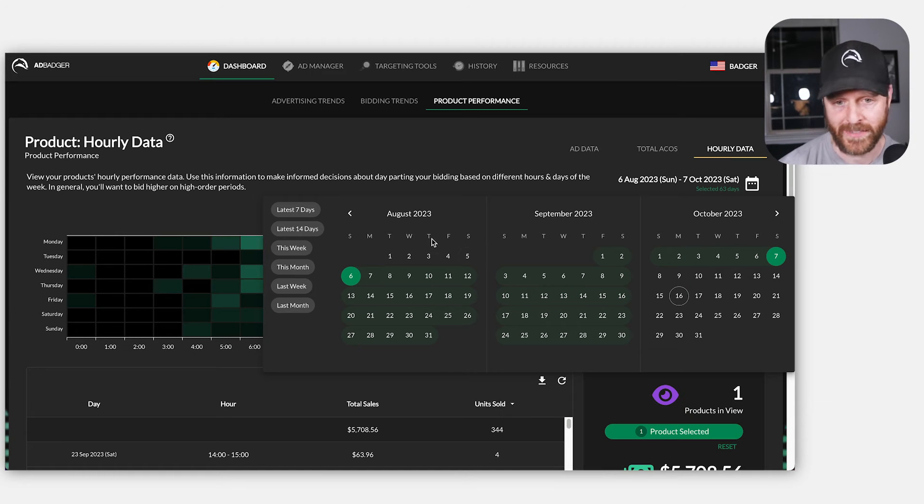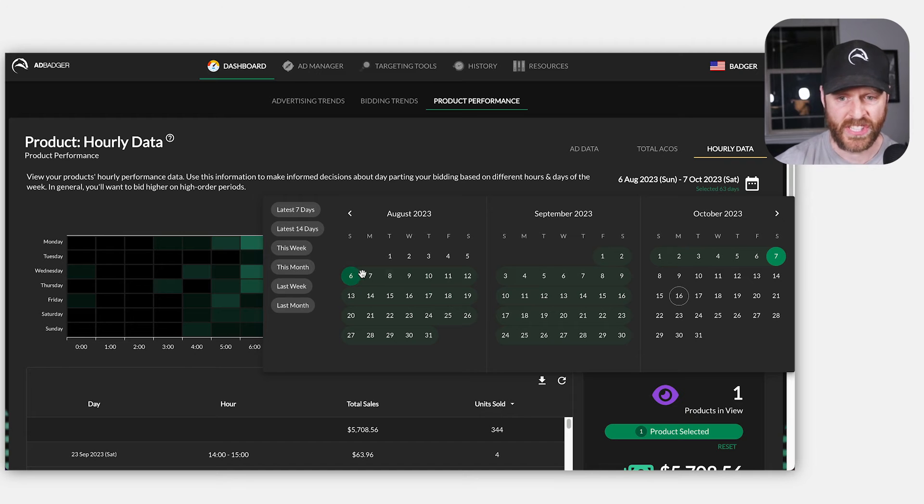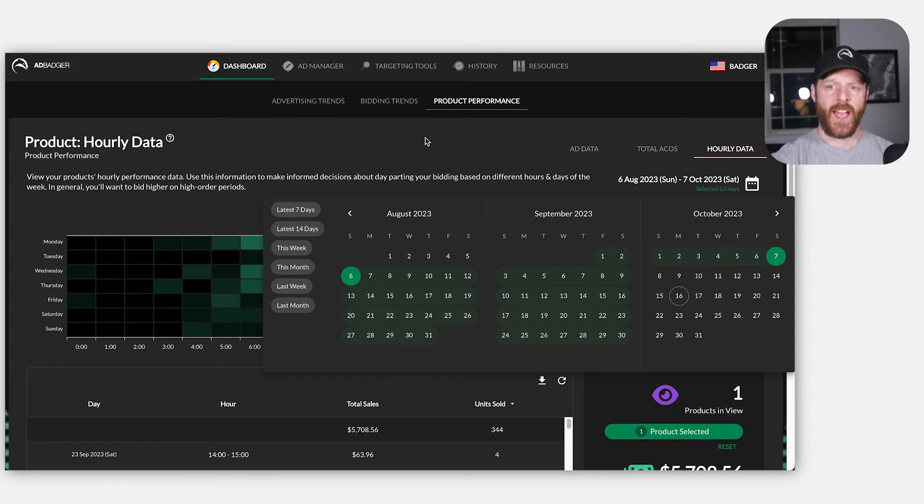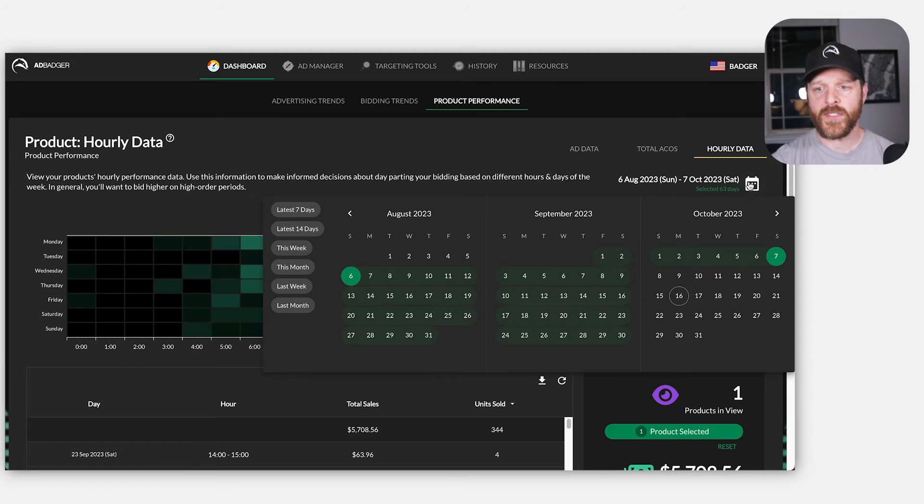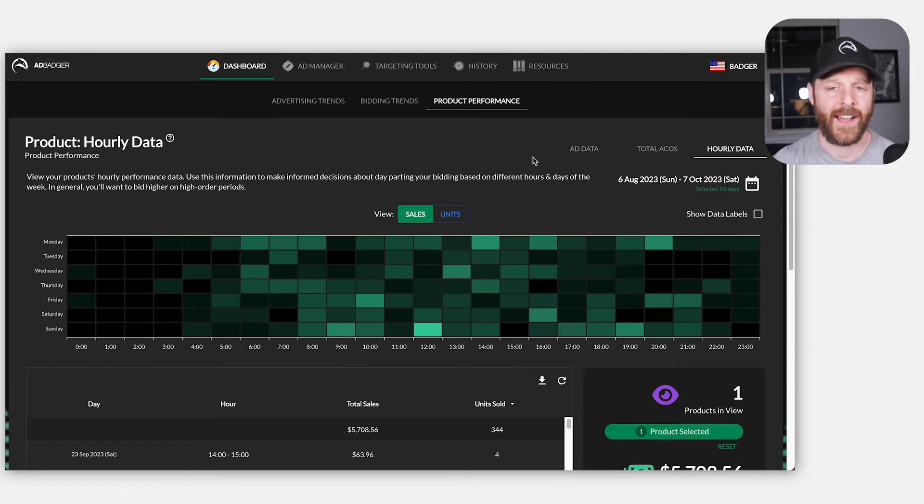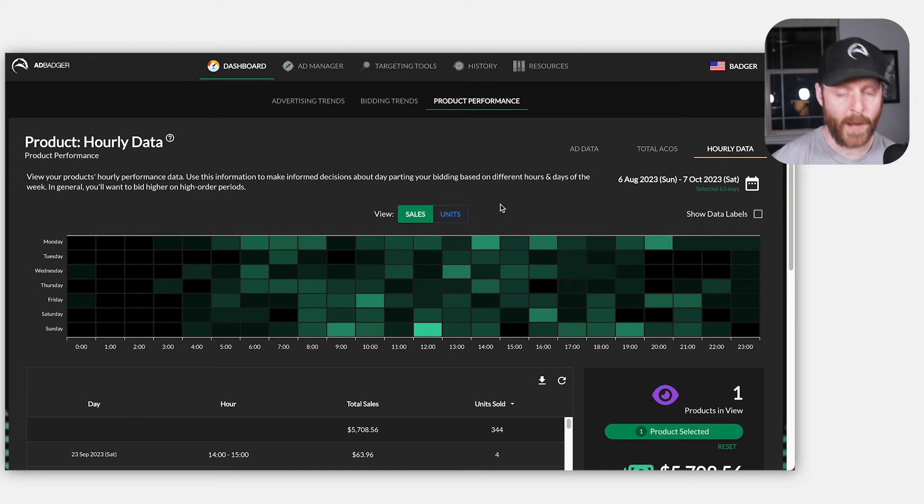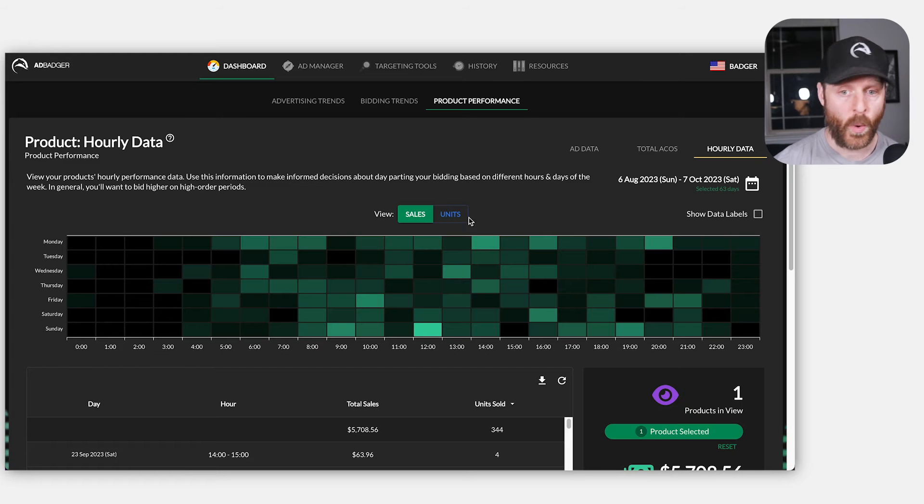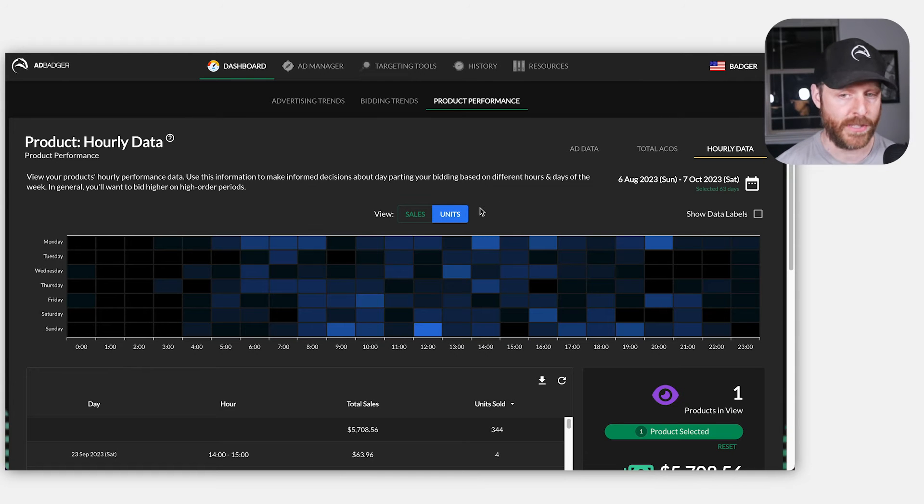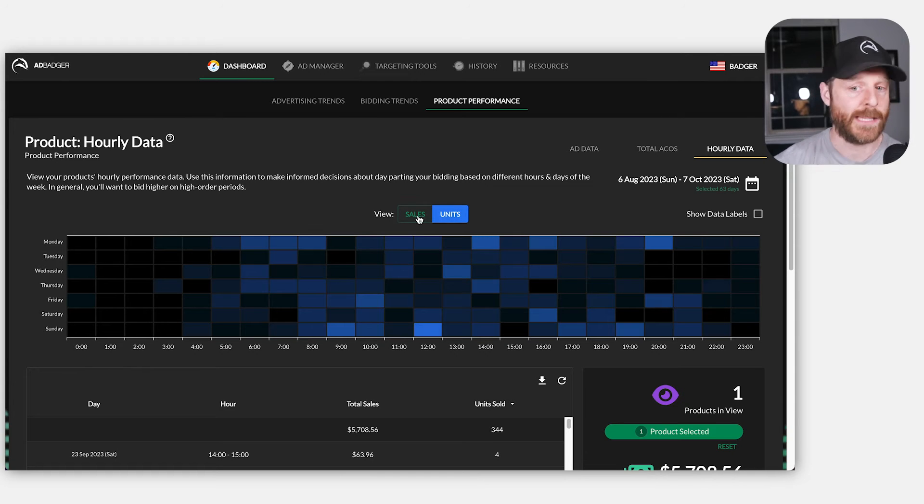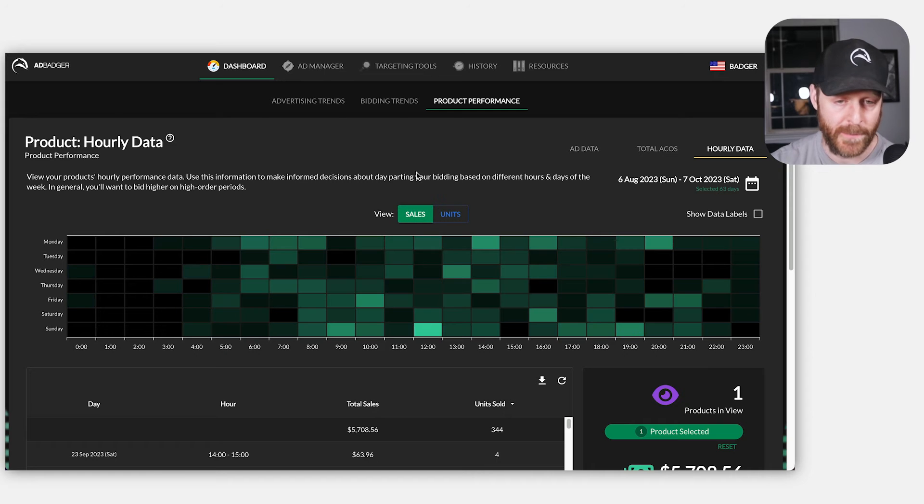So what I'm going to do here is I'm going to pick a nice divided by seven date range. In this case, I'm going to pick 63 days from August 6th to October 7th. And once I do that, I'm going to create a heat map. And what this heat map will immediately tell me is essentially where my sales are happening or where units are being sold for that particular product at that particular timeframe.